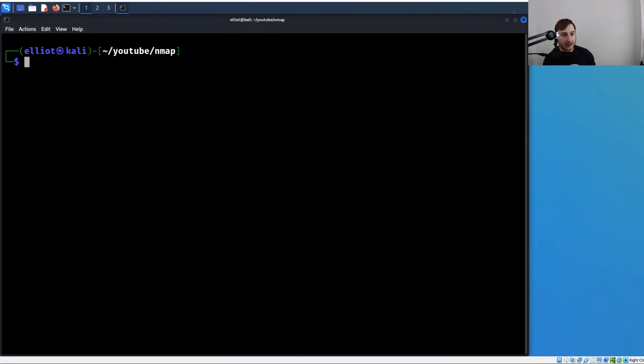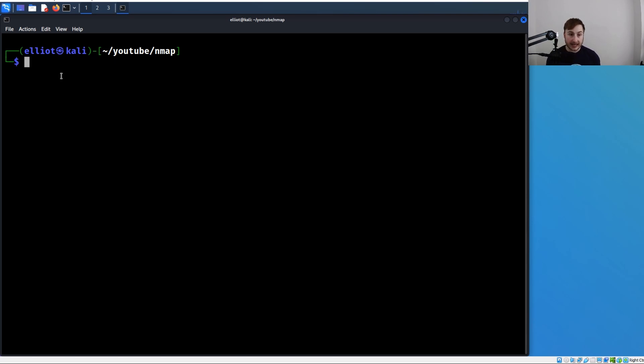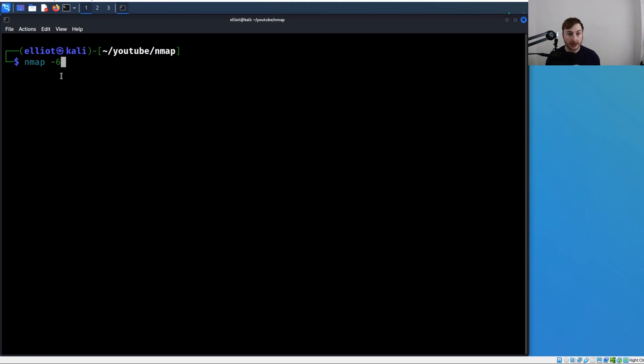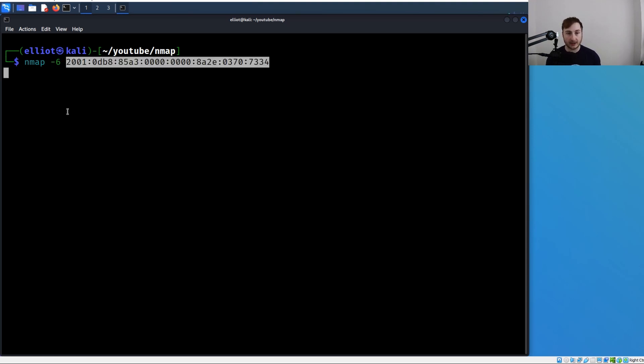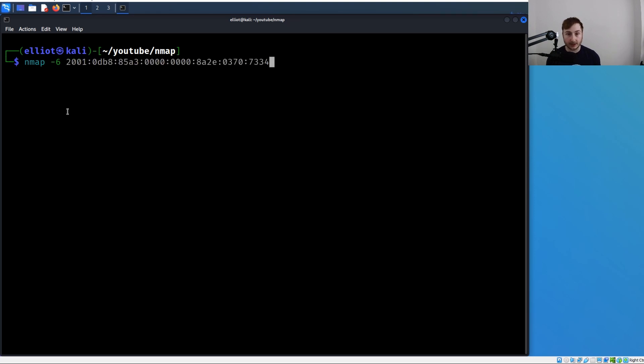The last thing I'll show is that you can actually specify IPv6 IP addresses in your scan - internet protocol version six. We can do that just with -6. Let's run nmap -6 to specify we're going to be using IPv6 addresses, and then we can provide an IPv6 address. I don't really have one on my network, but here's an example one.